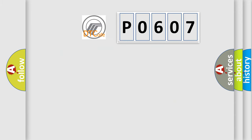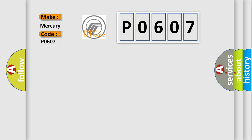So, what does the diagnostic trouble code P0607 interpret specifically for Mercury car manufacturers?